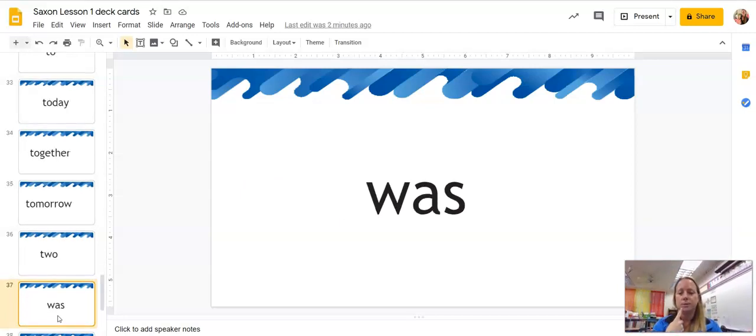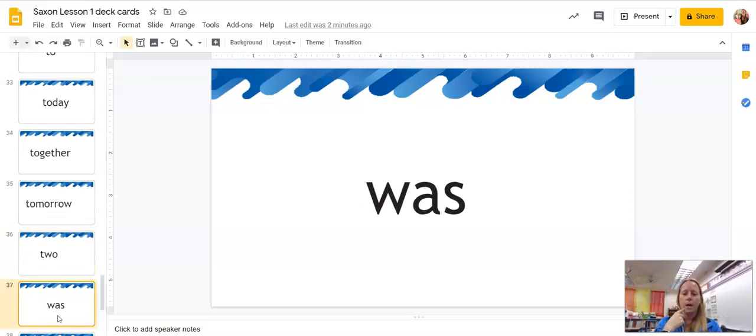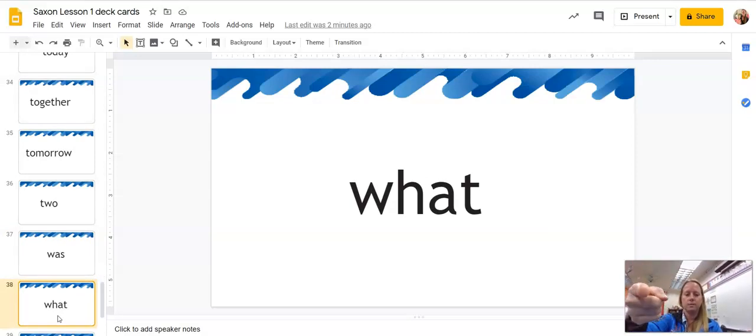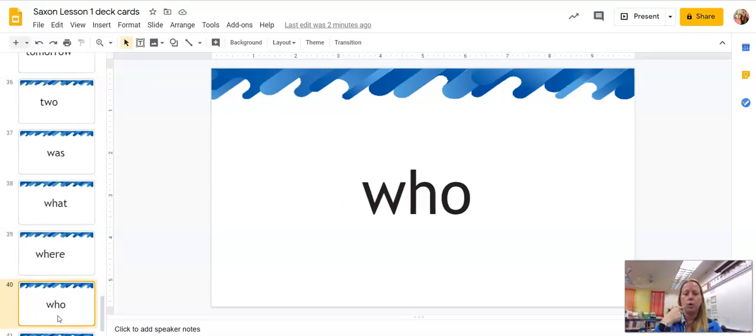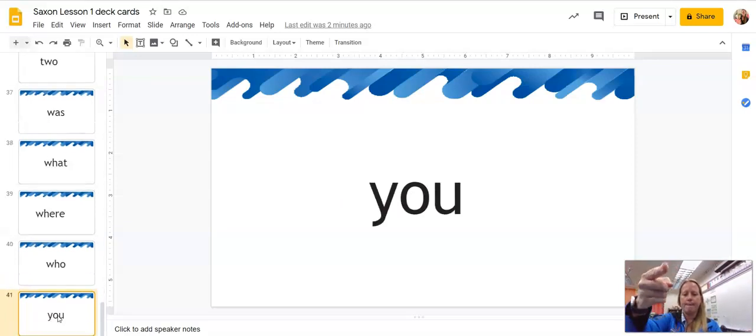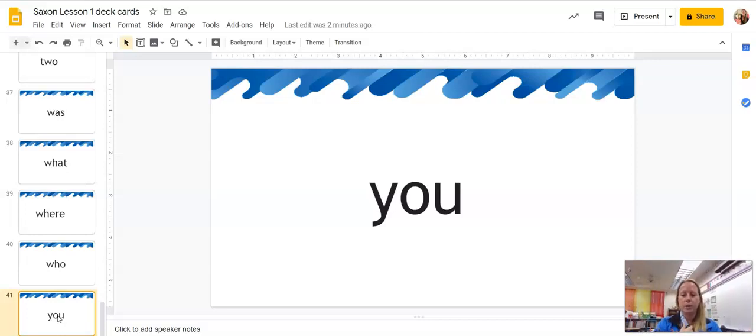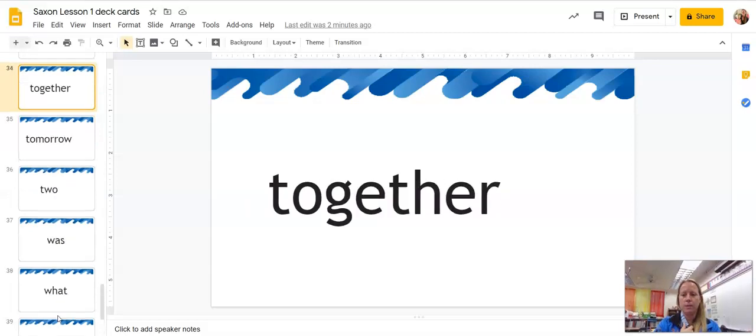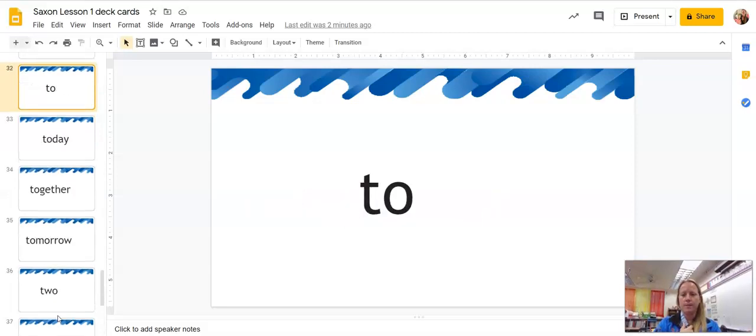This is the number two. Was. What, where, who. You. And that's it. That's our last sight word card for this lesson. Okay.